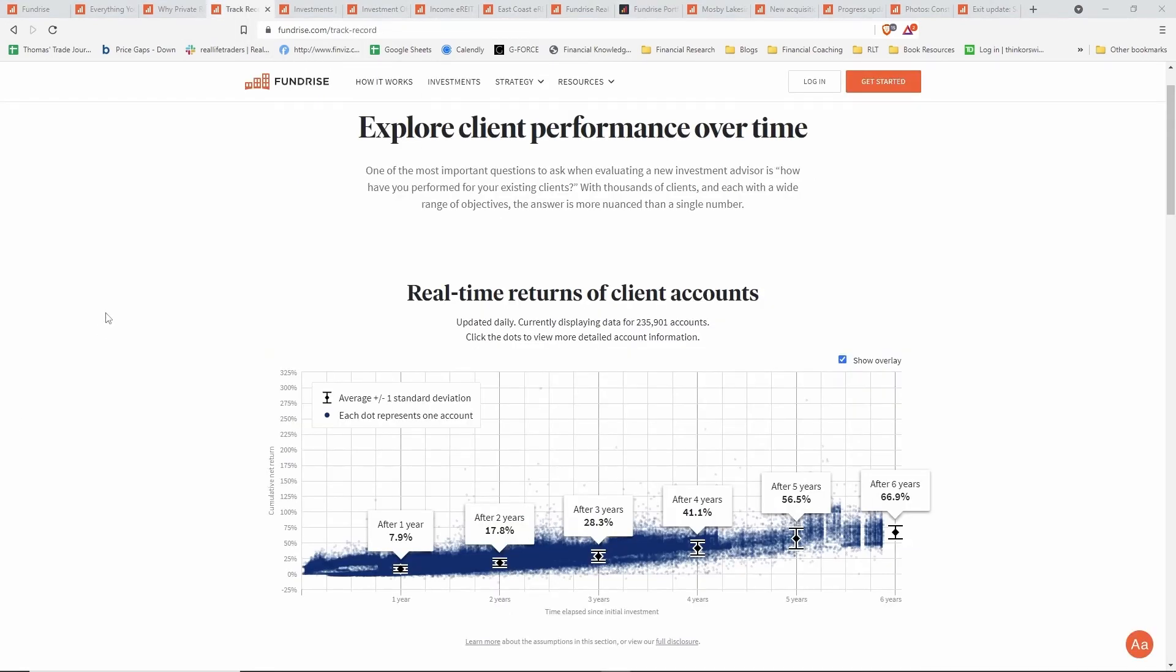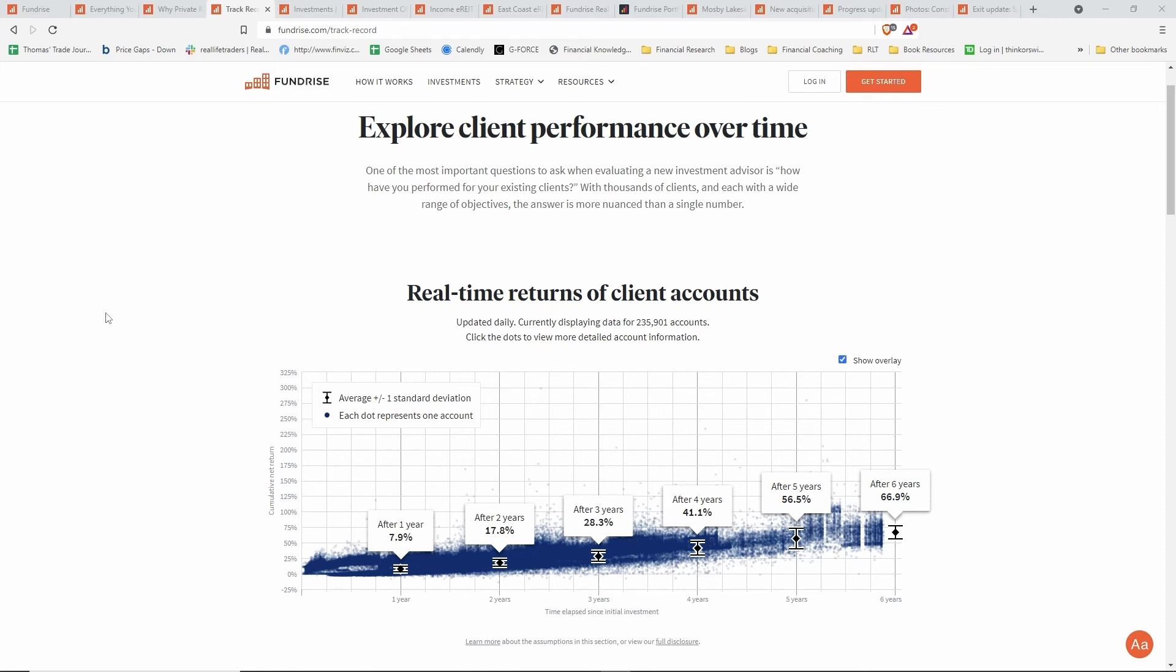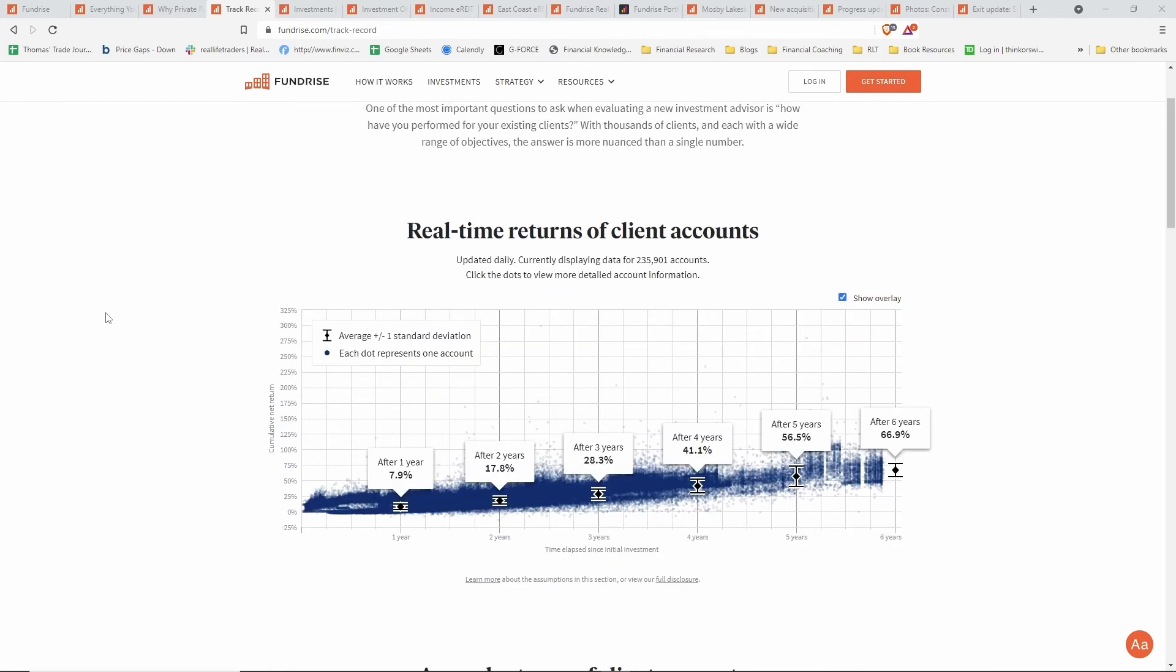One of the last things we're going to touch on are the actual client performances over time. This is kind of new that Fundrise has published—the track record. They put a dot on this chart here for each client account that they have. You can see that over time between one, two, three, four, five, and six years of investments, how those client returns have done over the past six years. It's a pretty interesting graphic there. You can see that definitely the longer that you hold it, generally the better annualized return you get over time.